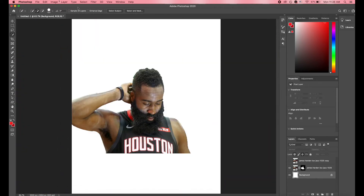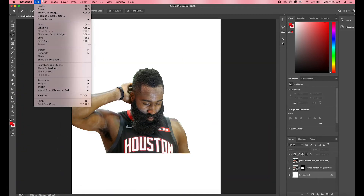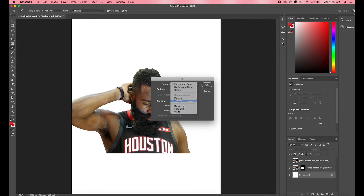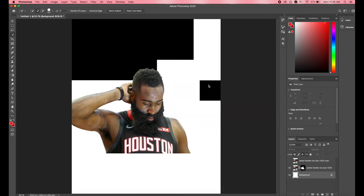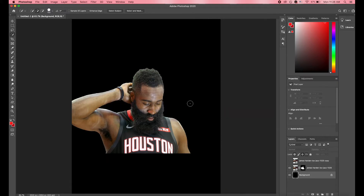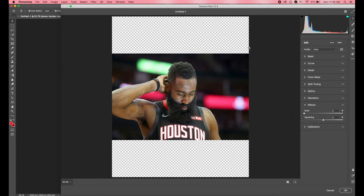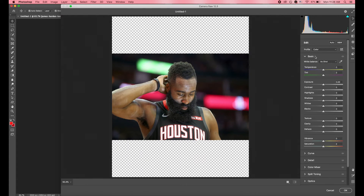Then I decided to change the background. You can do that by hitting Edit, then going down to Fill, and changing it to whatever color you want. We're going to click on our layer and then go up to Filter > Camera Raw Filter.